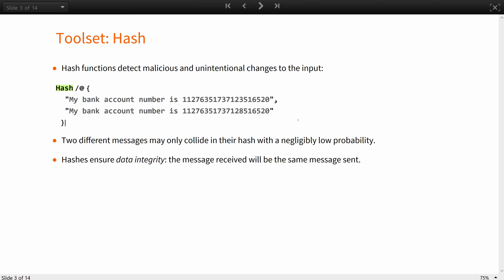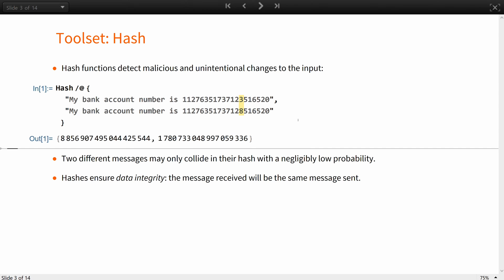Hash functions can easily detect malicious and unintentional changes to the input. Like a human might not see a typo in these two messages, but their hash are different. Two different messages may only collide in their hash with a negligibly low probability. This makes them a tool for ensuring data integrity. This way you know that the message received will be the same message sent.